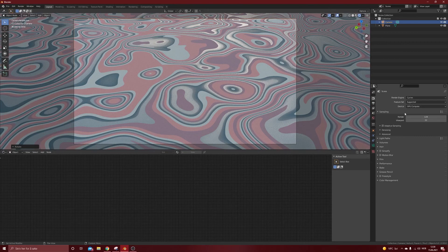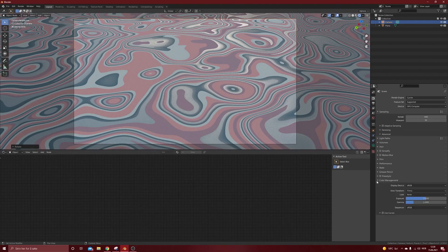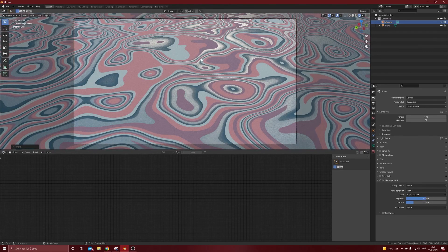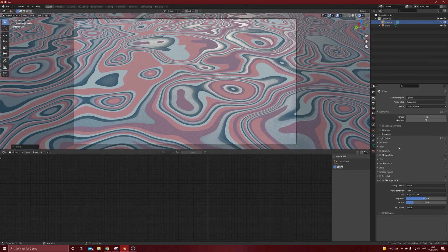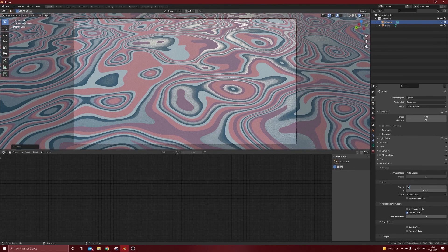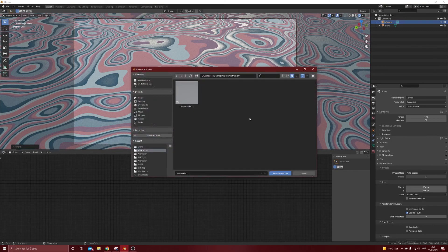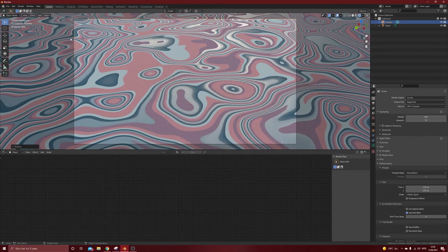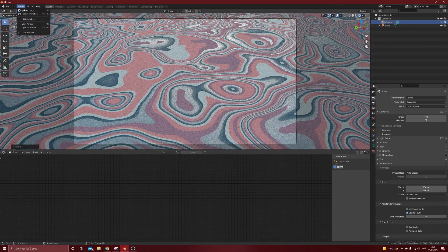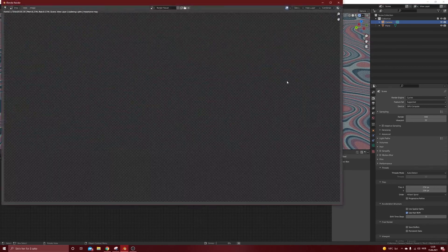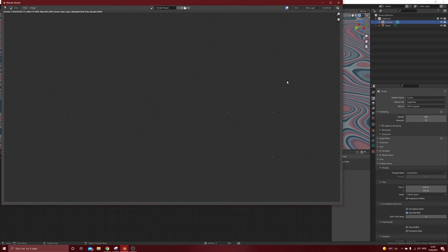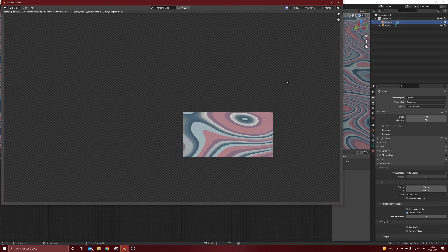Cycles GPU. Maybe bump this up to 400. Color management, high contrast. Get a little bit more pop. And performance, I set it to 256. It doesn't really matter because this will go super fast. And we don't need to save it. We need to render it. And let's see what we got.